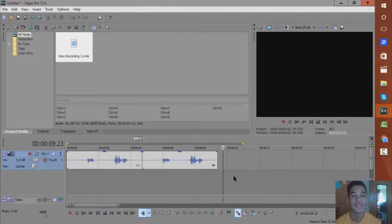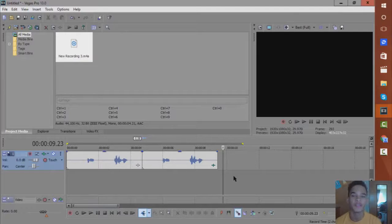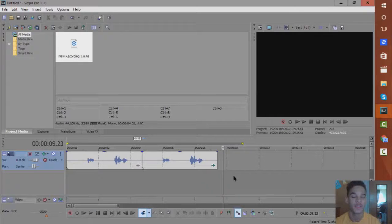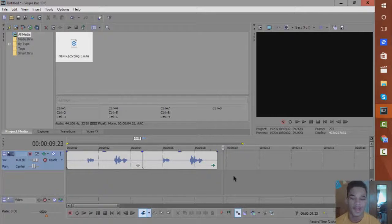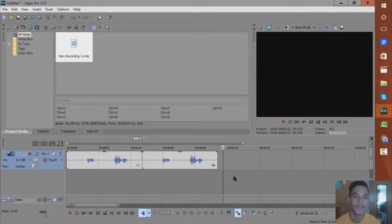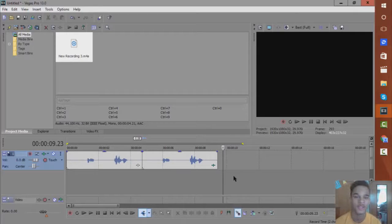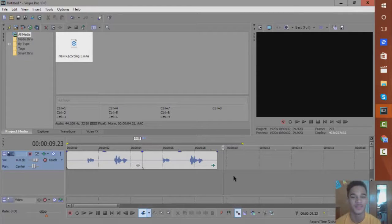But yeah guys, that's how you do the echo effect on Sony Vegas with your audio. Thank you guys for watching, and if you guys want me to do any type of tutorial, please leave a comment down below. And if this helps you in any way, please leave a like and subscribe for more. Thank you guys for watching, and I'll see you guys in my next video.